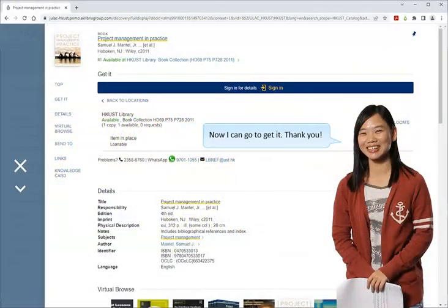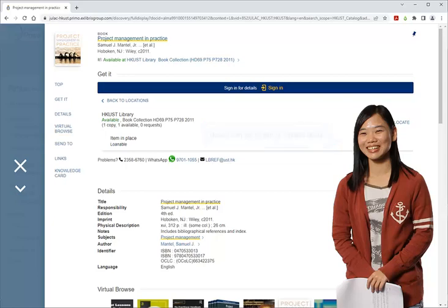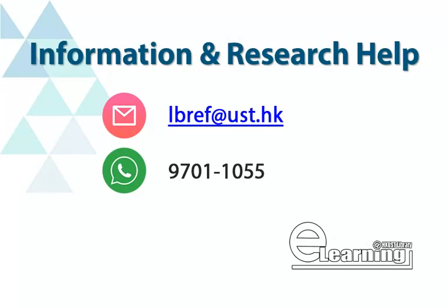Now I can go to get it. Thank you. If you need further assistance, please contact the HKUST library.